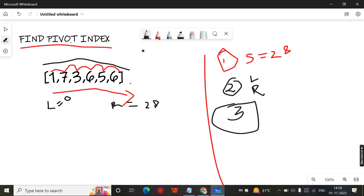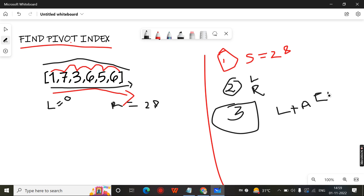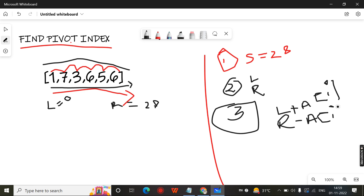We traverse this array from left to right. We add every element while looping from the left side. At the same time, for the right side, we have the total value and we subtract every element while iterating. When the left sum and the right sum are equal, that point is the pivot index.